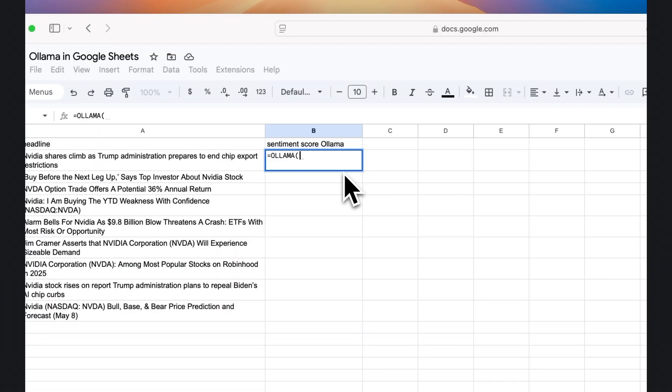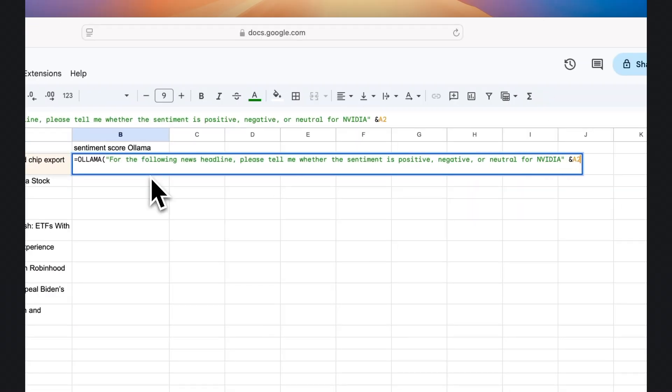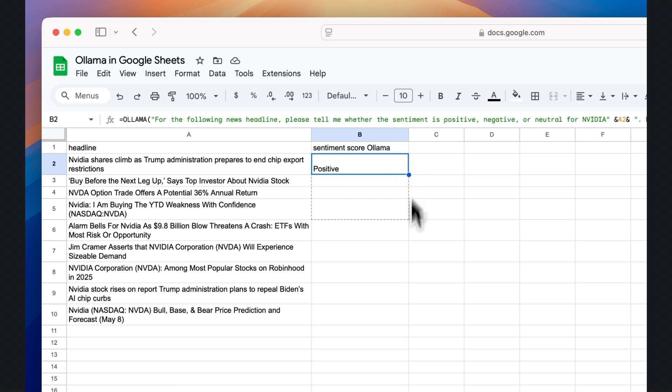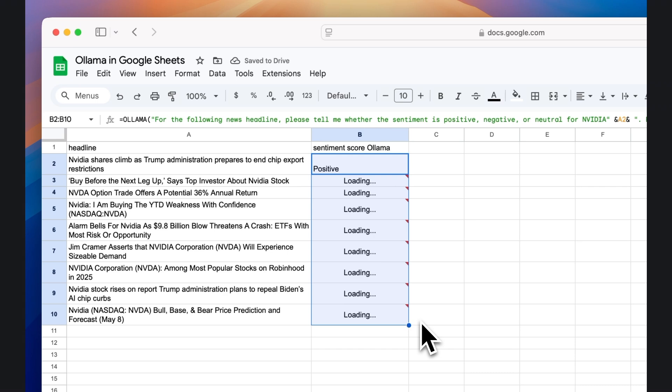This tutorial will show you how to connect a Google Sheets spreadsheet directly to a local instance of OLAMA running on your own computer. We'll create an OLAMA function that you can use like any other function in Google Sheets.